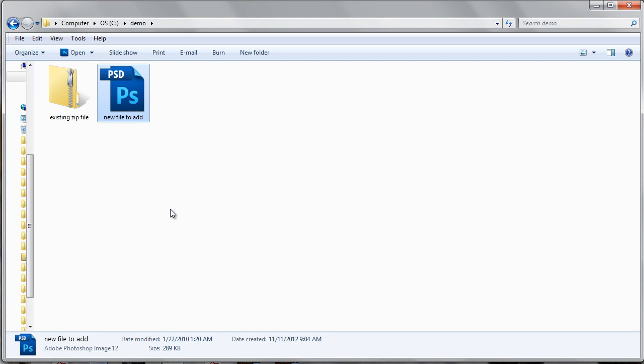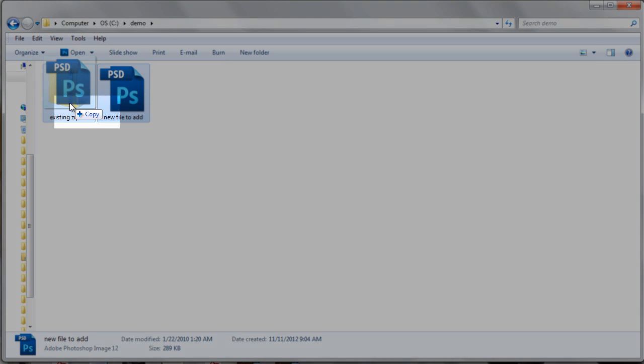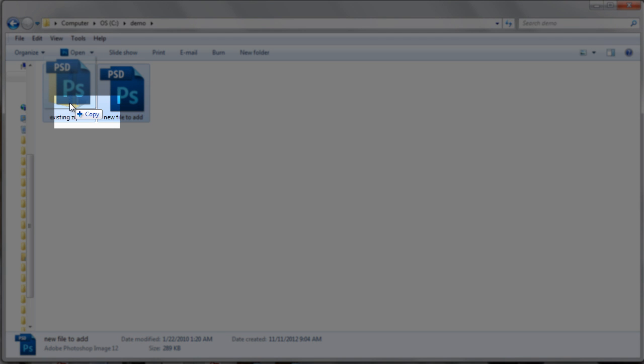The easiest way to add this file is simply to click and drag the file. You will notice that when you drag the new file over the existing zip file, you see a little plus copy icon just below the new file to add.